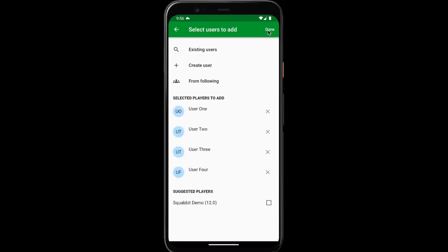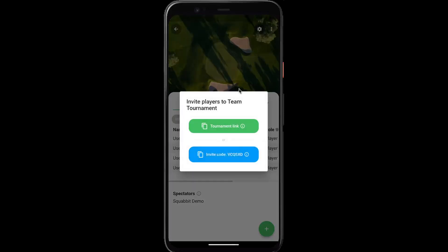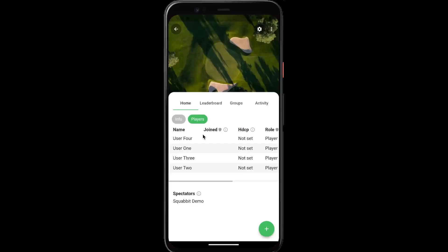Now that we've created four users, tap done. We're given the option to send those players an invite link to our tournament, and we can see that the four users have been added.